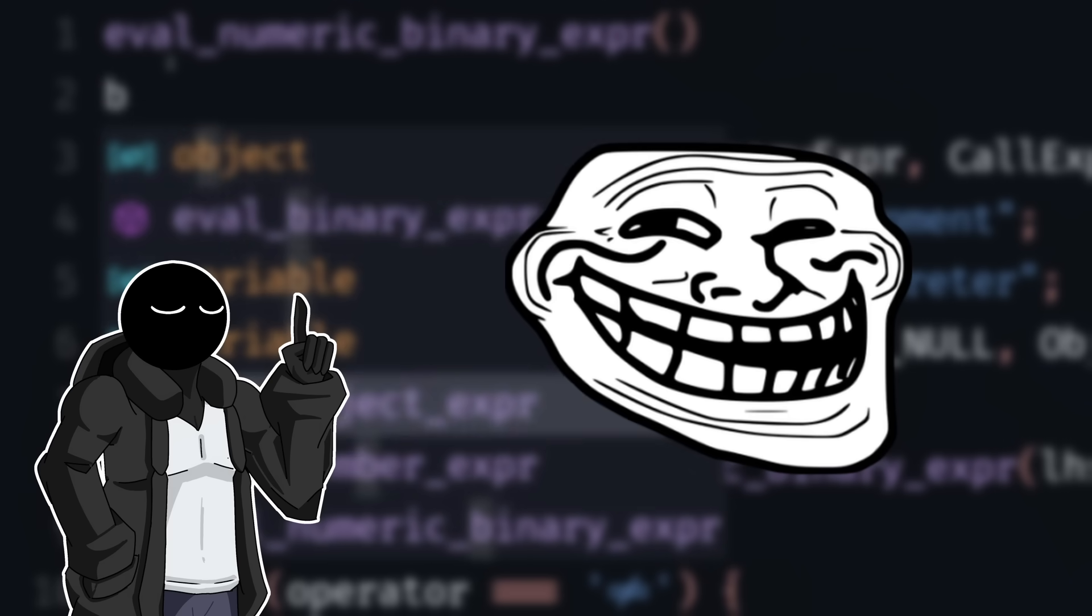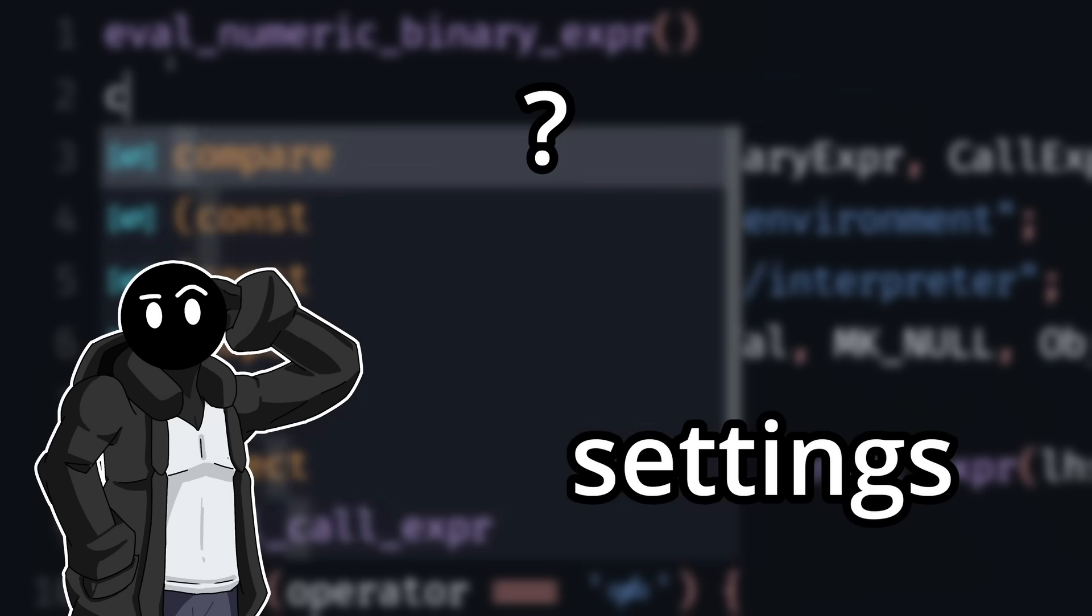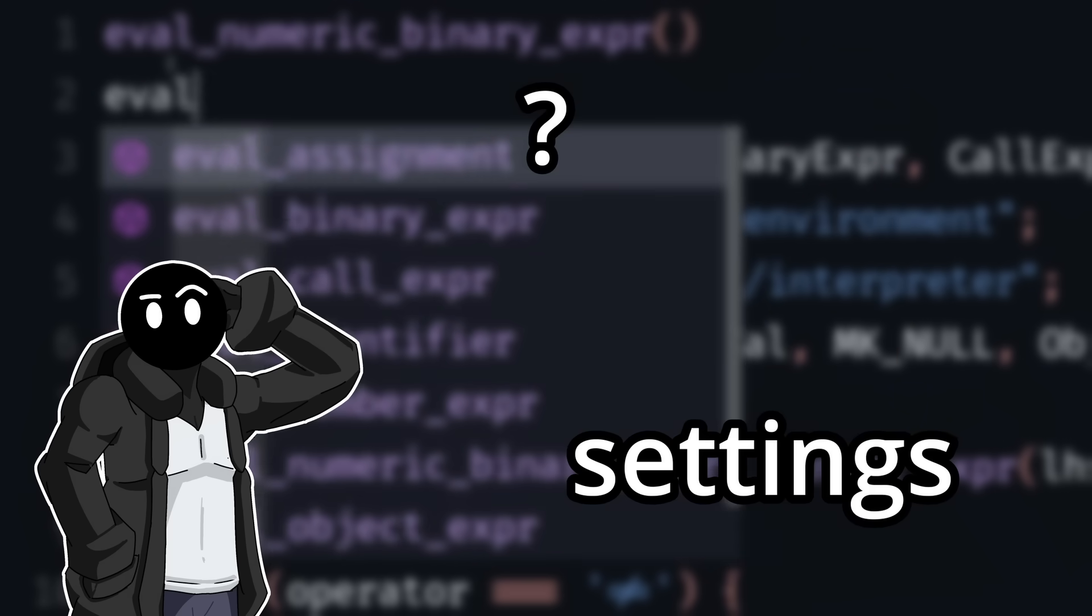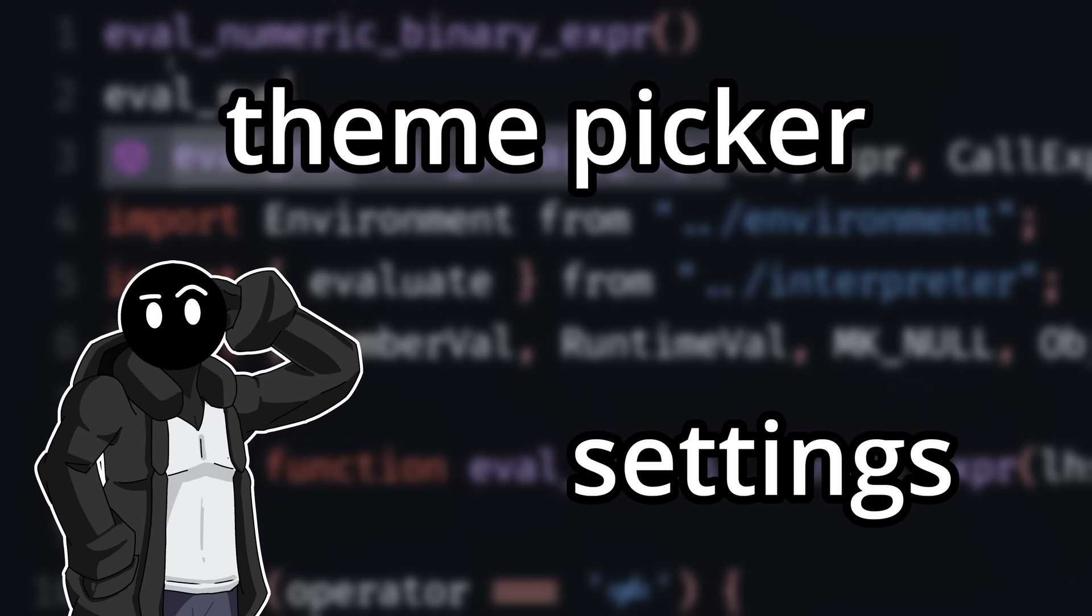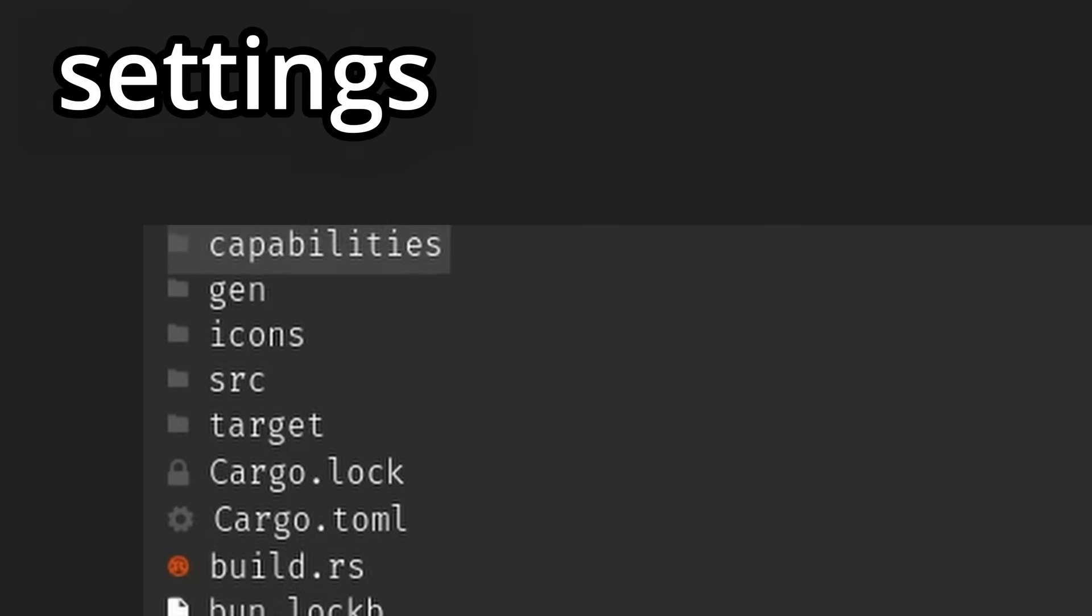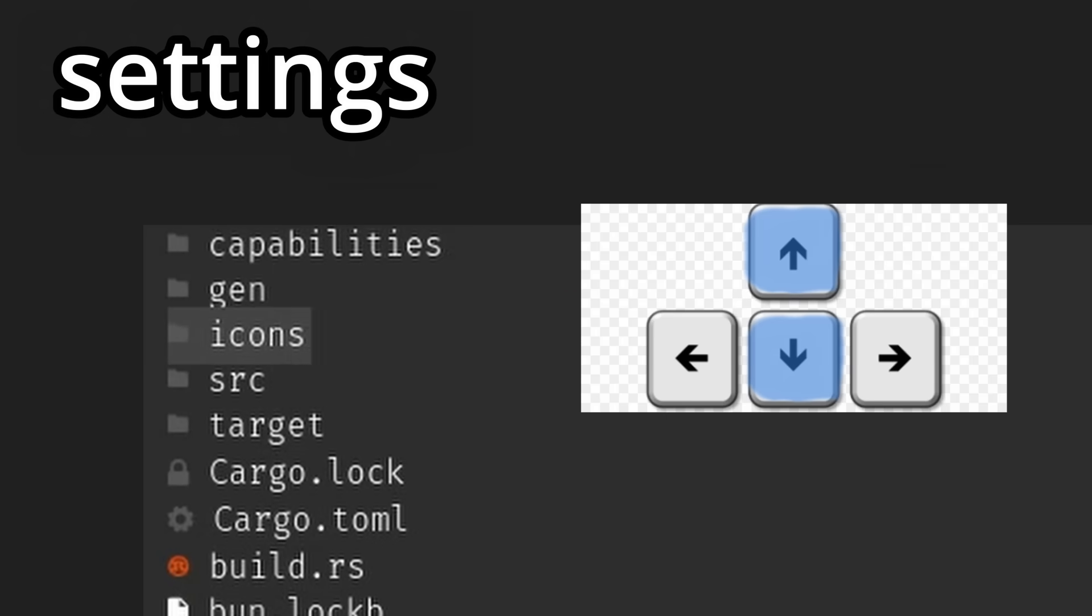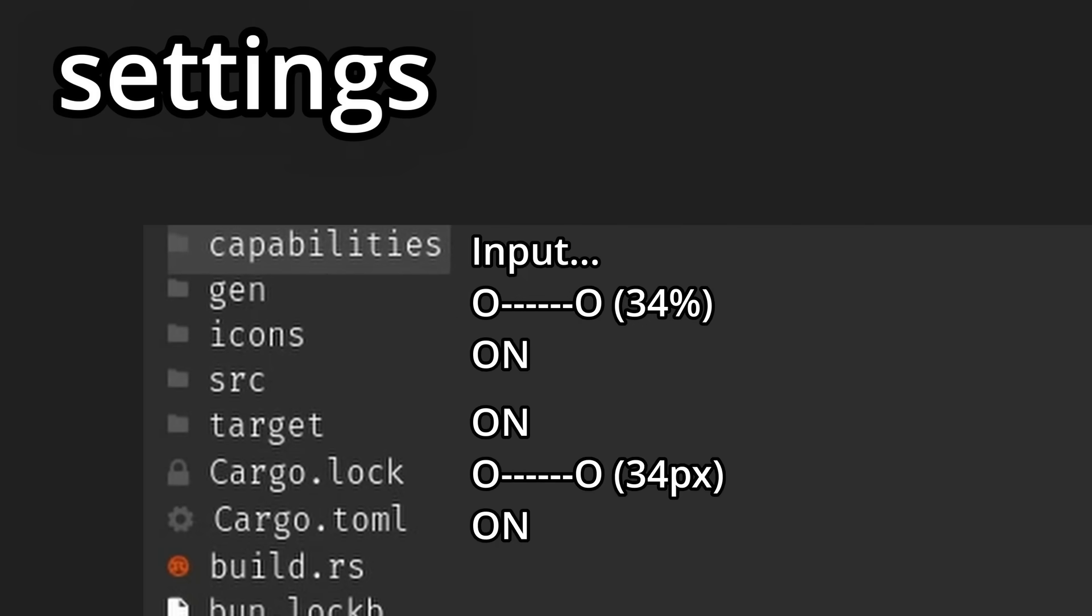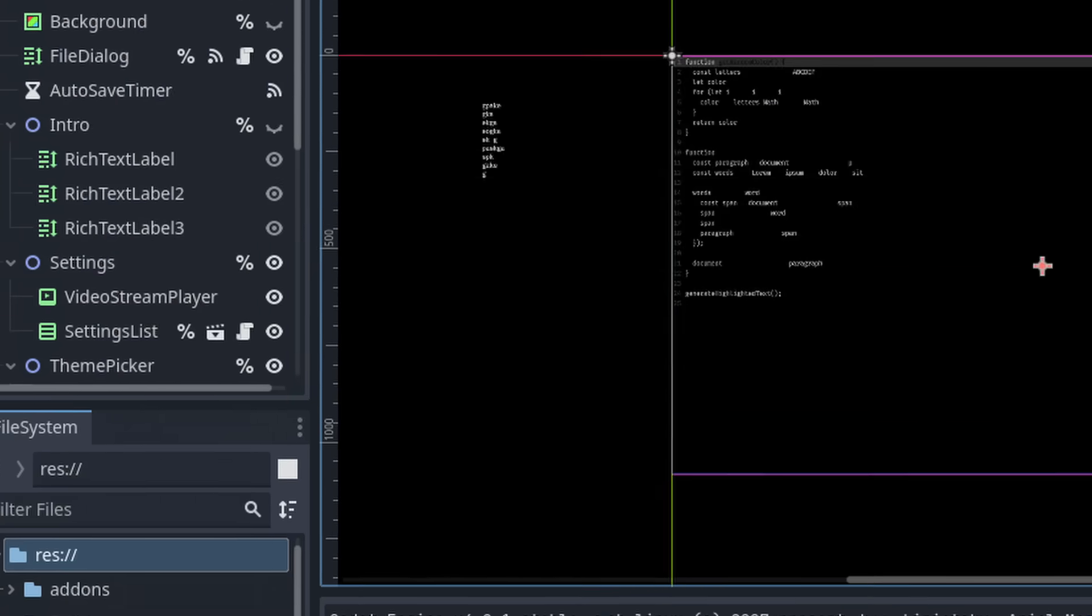Before we get to the fun stuff, we have two more important features to add: the settings and the theme picker. The settings were interesting. I first wanted to make them just like a file picker, where you just press arrow up or arrow down to move and select which settings you want to modify. But you can't really input stuff with that type of UI. So to the next idea.